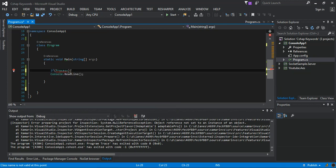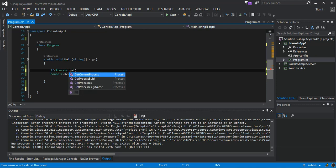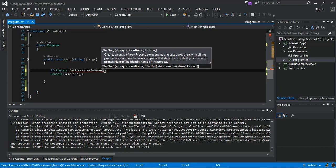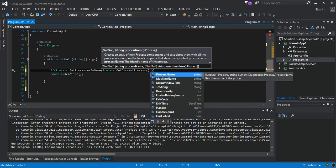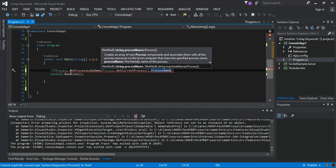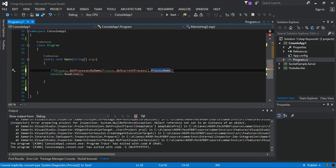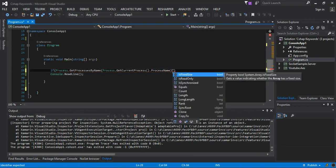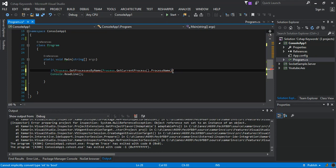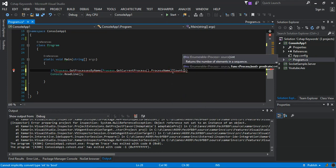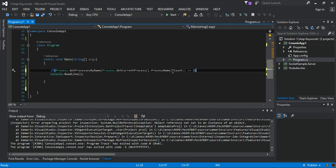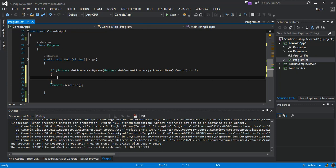We call Process.GetProcessesByName and pass in Process.GetCurrentProcess().ProcessName. Then we count the result. If the count is less than or equal to two, we're going to start the same process again.